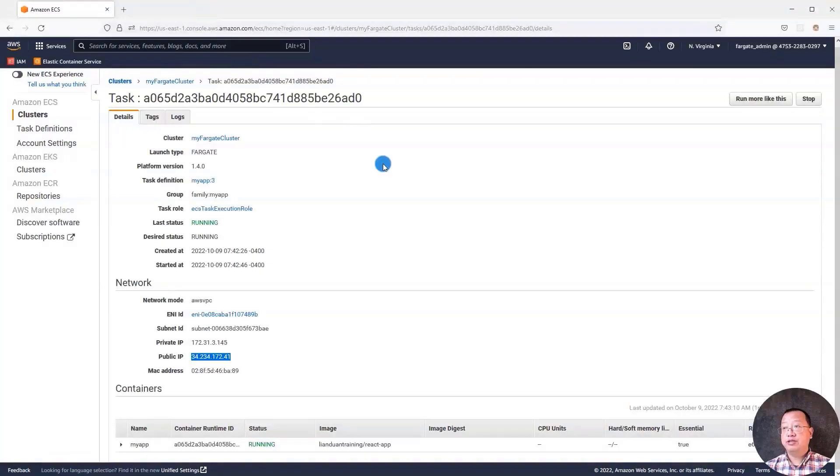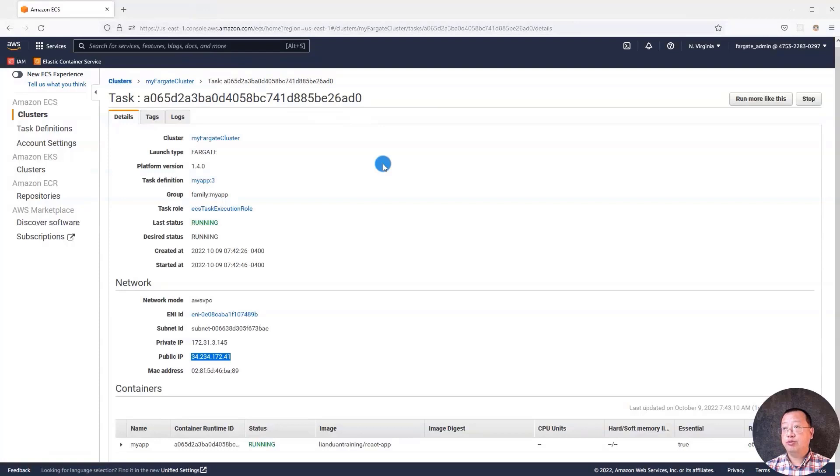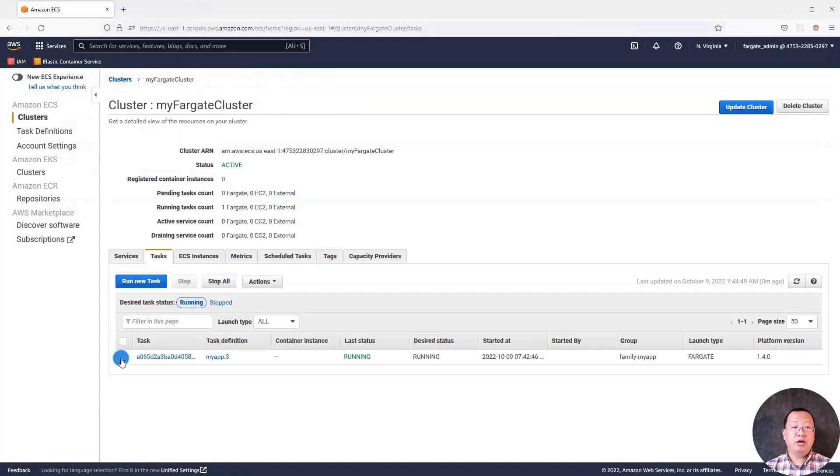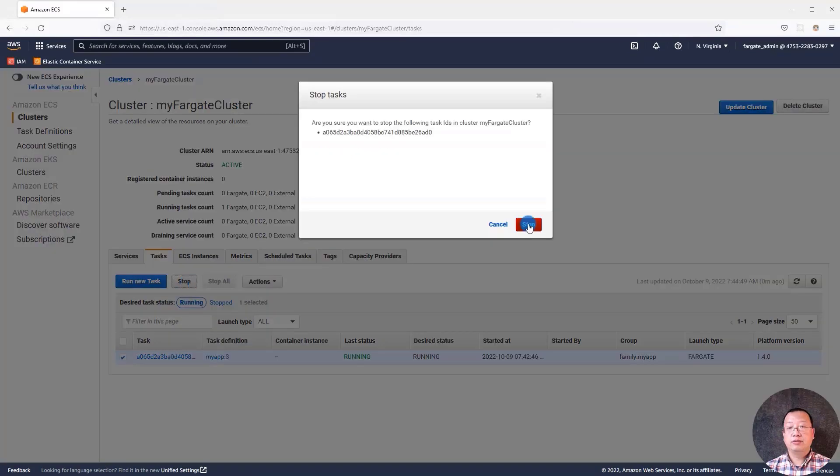The last and important topic for today: clean up AWS resources. If we do not do it, AWS will charge our money, even though our account is in the free tier. There are two steps. Back to the cluster. Stop the task. Select task. Click stop.